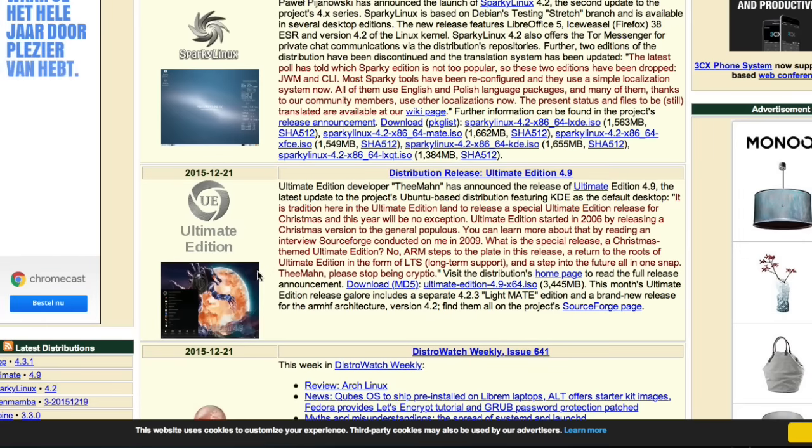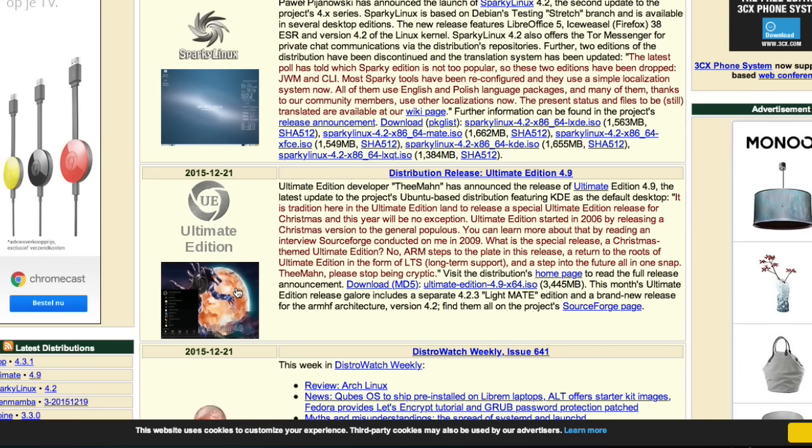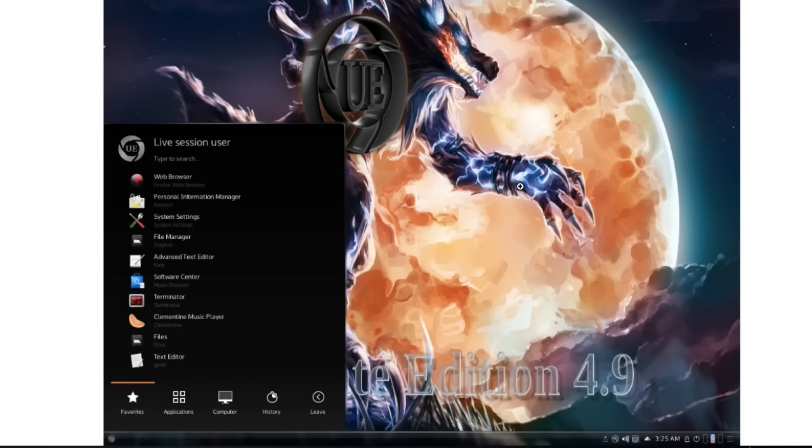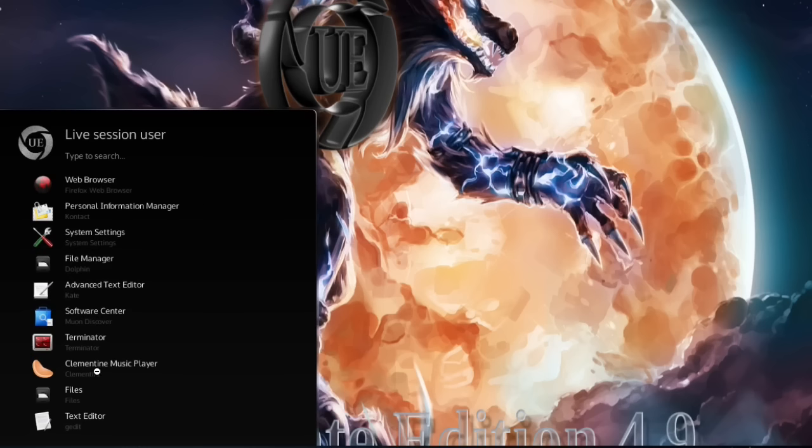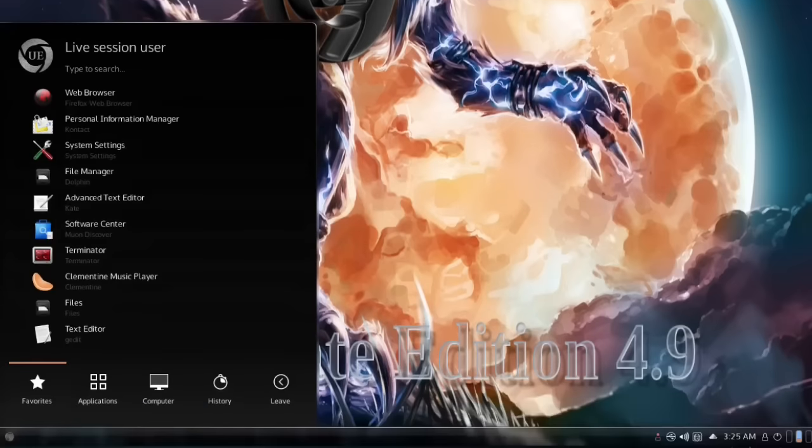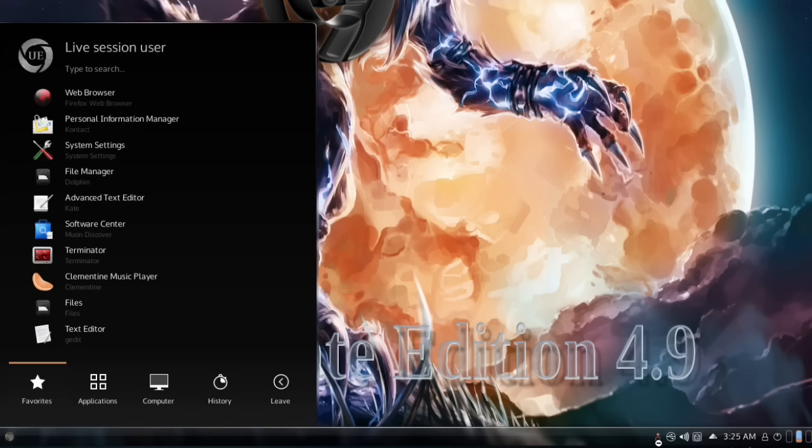We continue with Ultimate Edition 4.9, and this is a new one in the list. The first thing I thought when I saw this was Windows 7 Black Edition. If we take a look at the start menu, we see he used very nice fonts and a different Firefox icon. He played with the icons here, Clementine looks good.